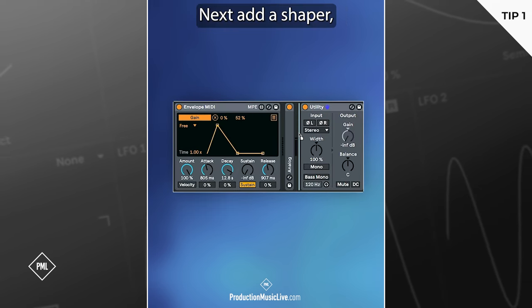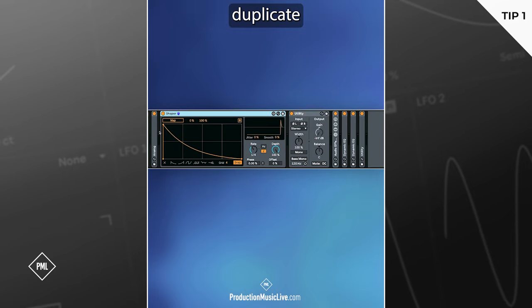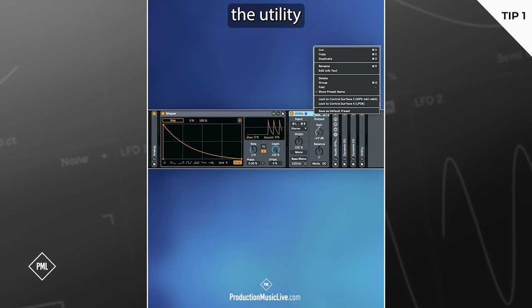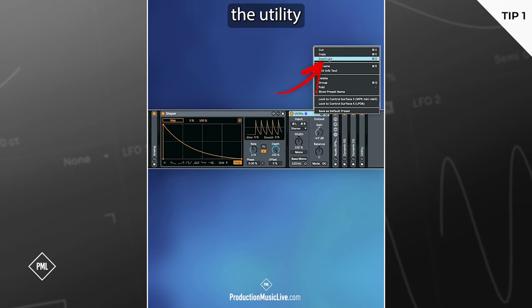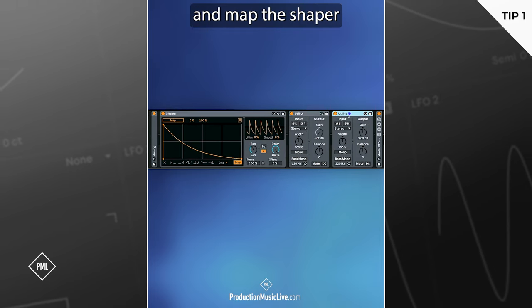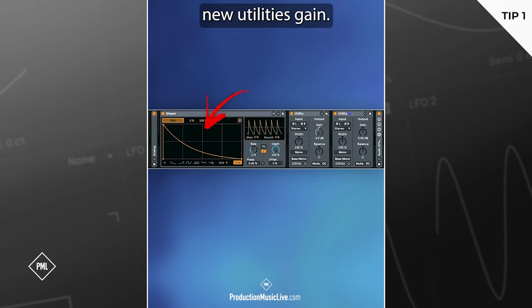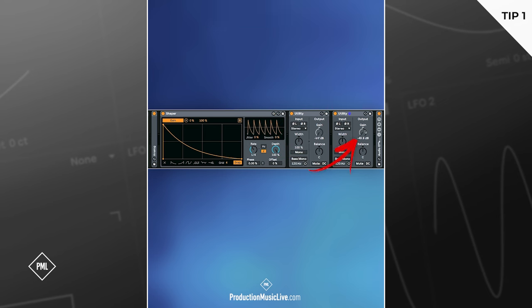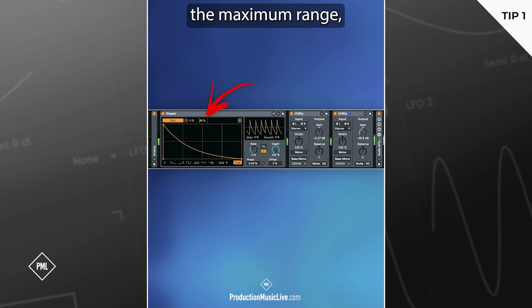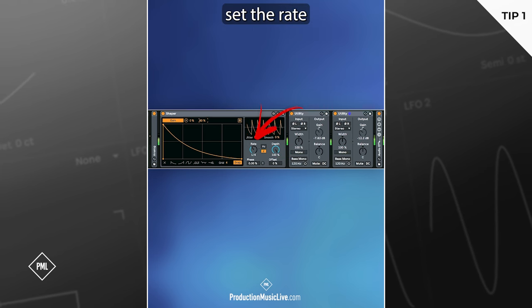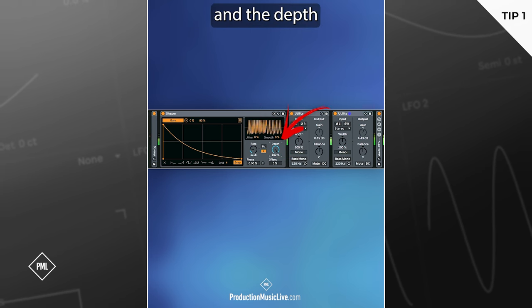Next, add a shaper, duplicate the utility, and map the shaper to the new utility's gain. Lower the maximum range, set the rate and the depth.